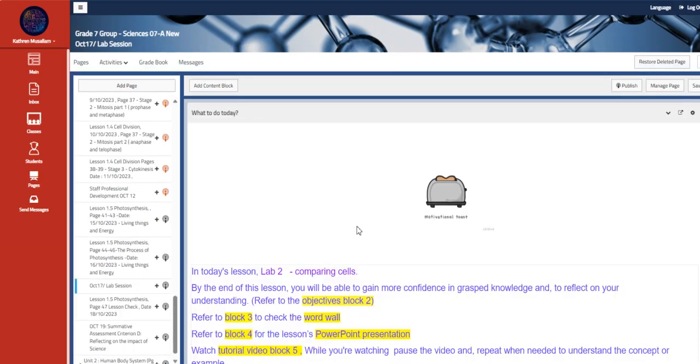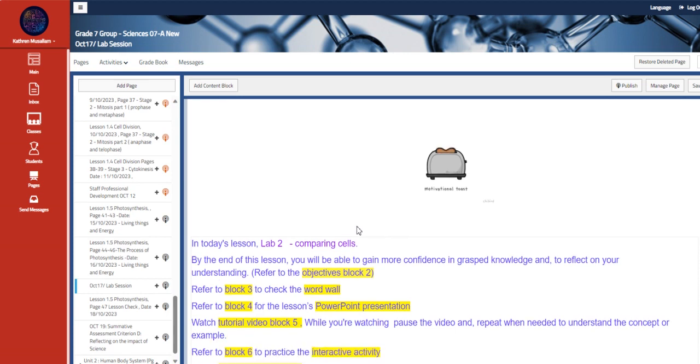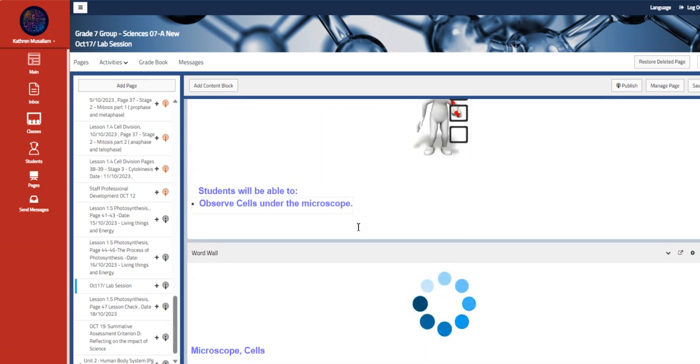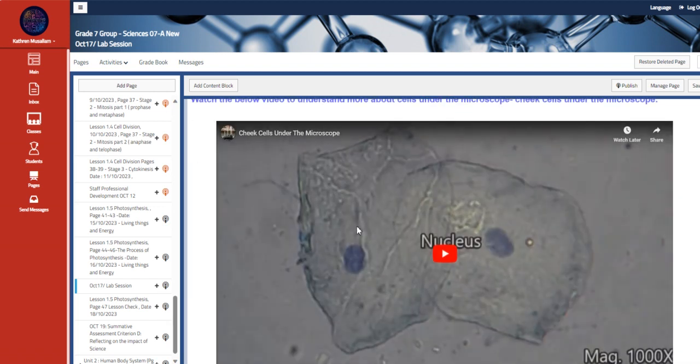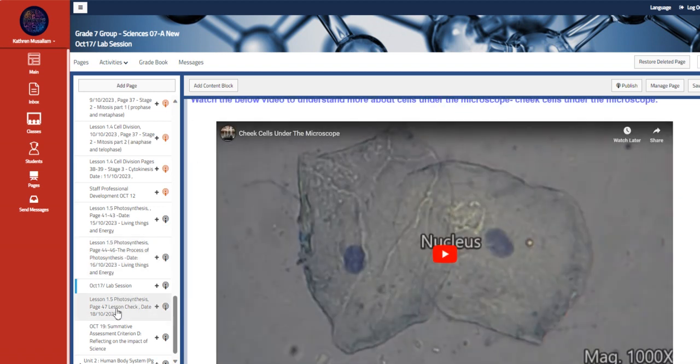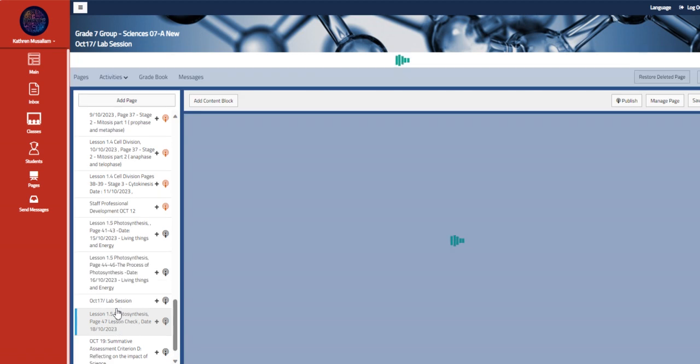Going then, we have a lab session, which is comparing cells, where you guys are going to talk about how to observe cells under the microscope and how to compare between an animal cell and plant cell and so on.